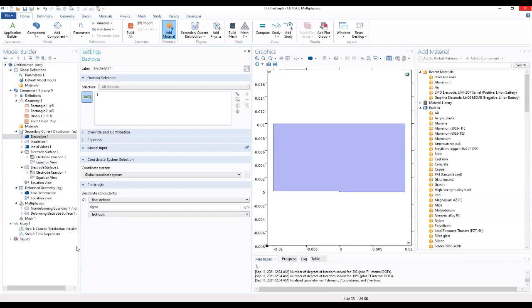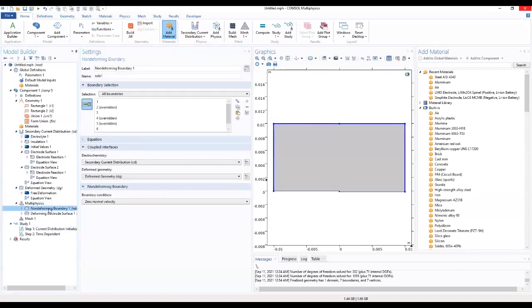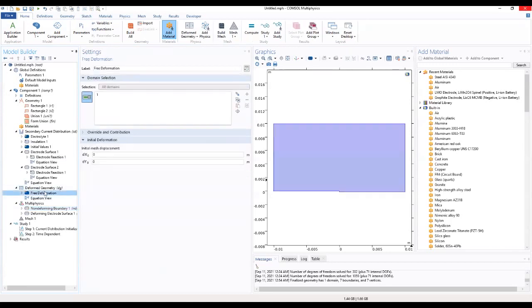Go to multiphysics deformed geometry, check deformed geometry.